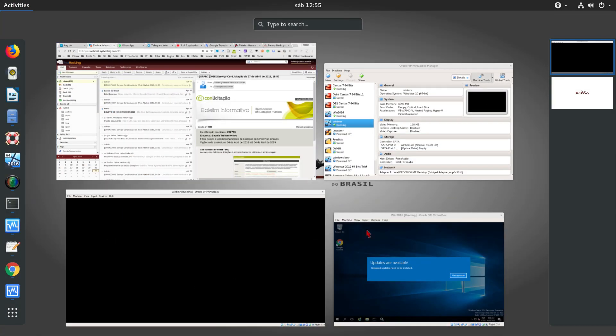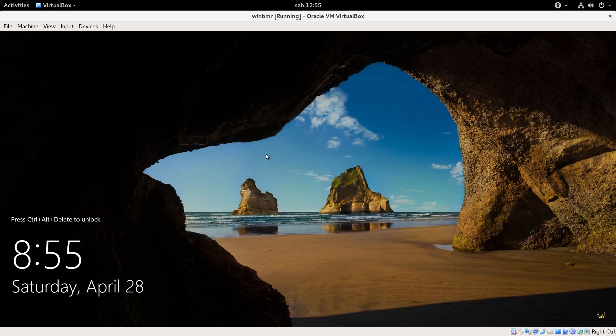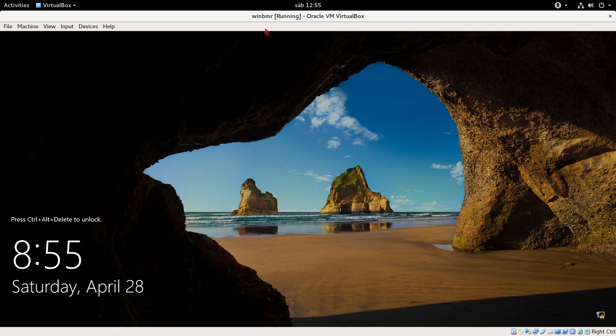And now I have two machines - this was the original machine and this is the new machine that I restored with the bare metal Bacula Enterprise plugin.